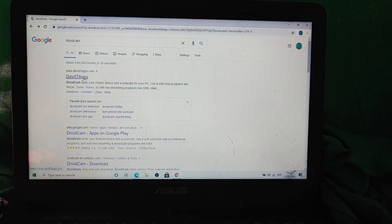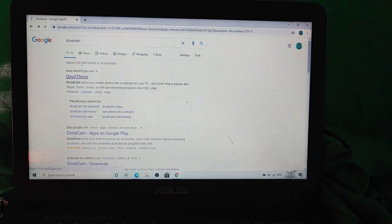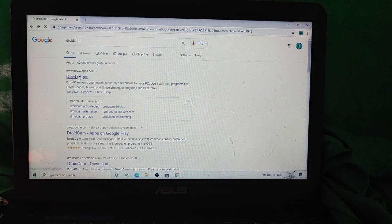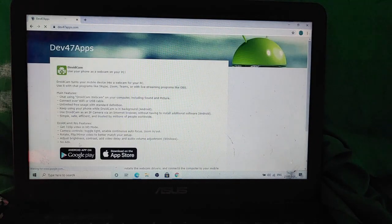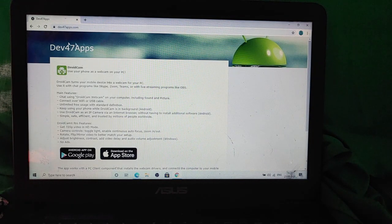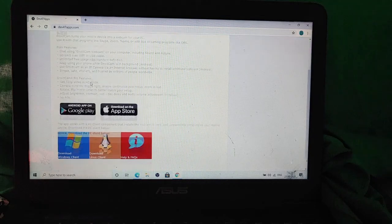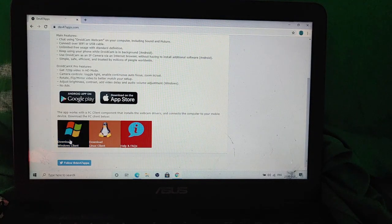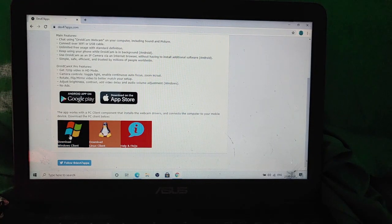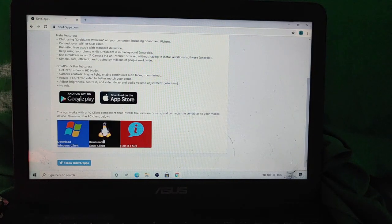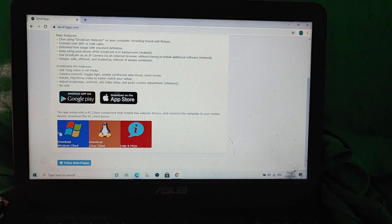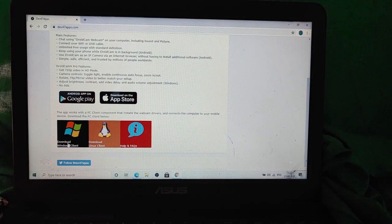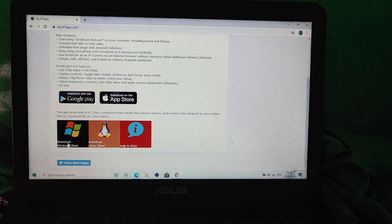So this app is also a very good alternative to IP webcam, which we have been using from a long time. Now you have to click on the first link coming from Dev47 apps and you have to go down and you have to download the client which supports you for Windows or for Linux, whatever you want. I'll be downloading it for Windows right now because I'm working on Windows right now. I don't have Linux installed.